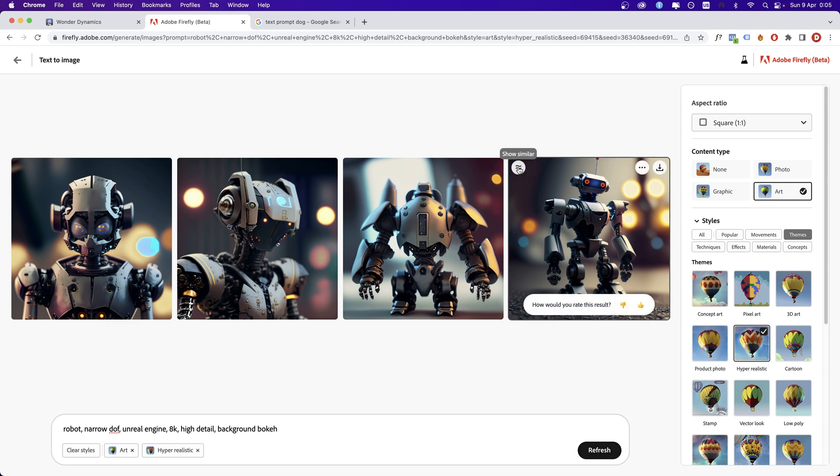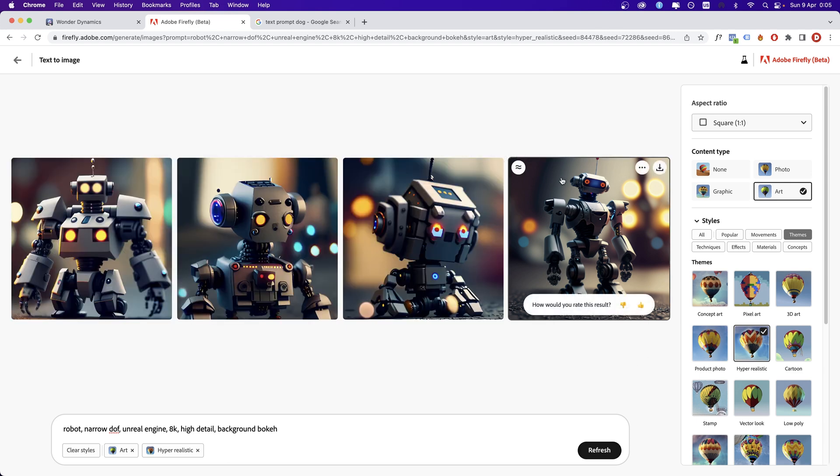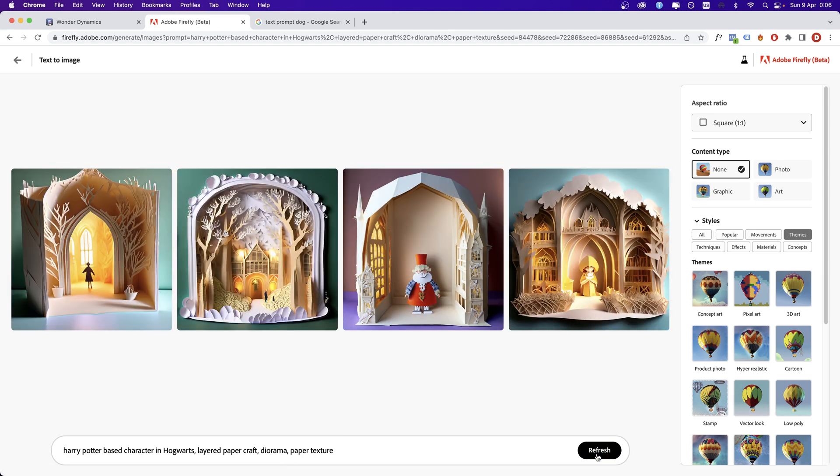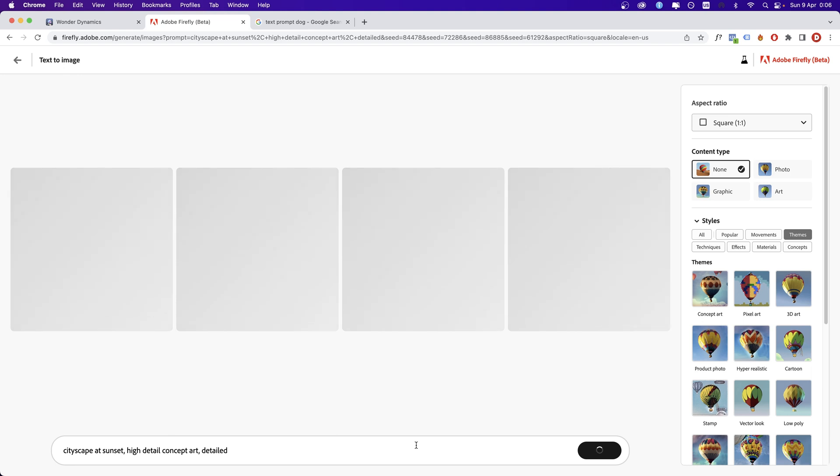Let's click show similar. I know I'm not supposed to use these kind of characters, but I'm just trying my luck here. And let's see what we are going to get with this prompt. Interesting. Very, very interesting. Now here we have another one. A cityscape at sunset, high detail, concept art, detailed. Click generate.